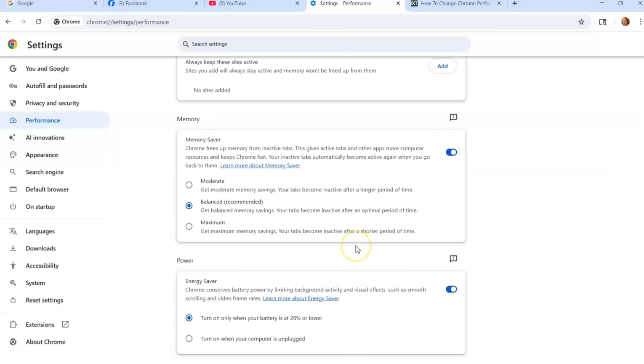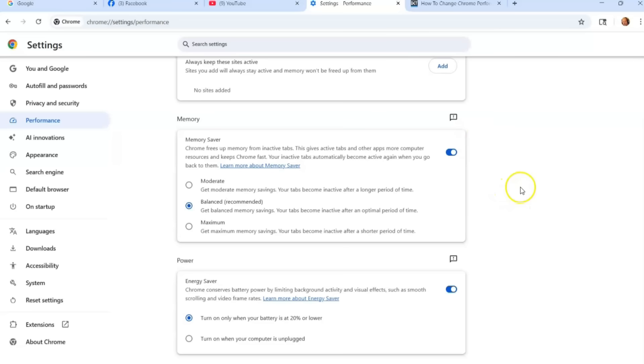That's it. That's how easy it is to change the Chrome performance settings and speed up that browser for you. So like I said, hope it works for you. You might get in there and it might not work for you. I think it will—it works for most people in my opinion. But that's it.